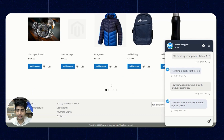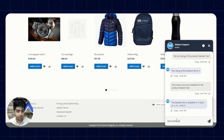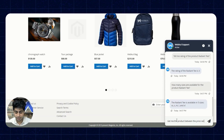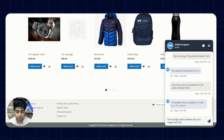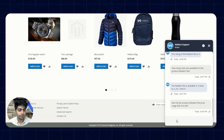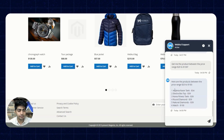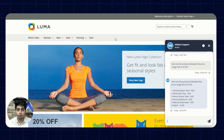Next, we'll ask the chatbot to show products within a specific price range. We type 'Get me the products between the price range $20 to $100.' The chatbot responds by listing around six products that fall within that price range. This demonstrates how effectively the chatbot works and responds to all types of queries.